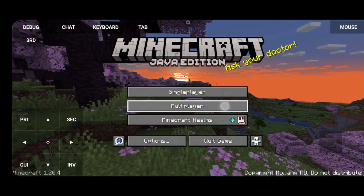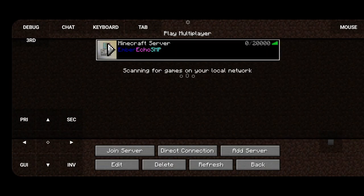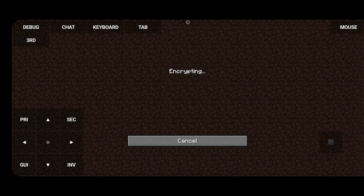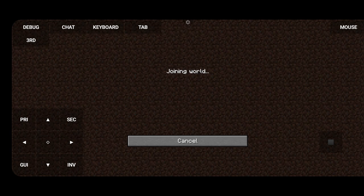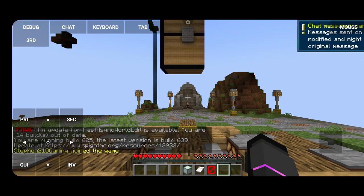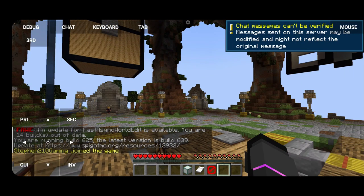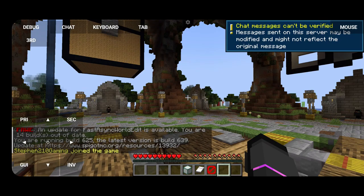Once you do that, you're gonna click here, click the server, join, and there you go, you should be good to go.